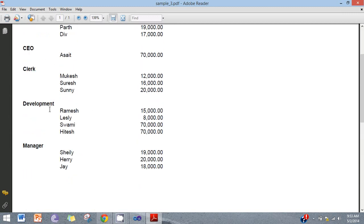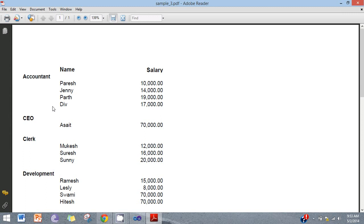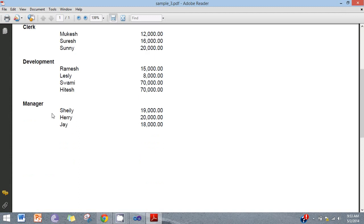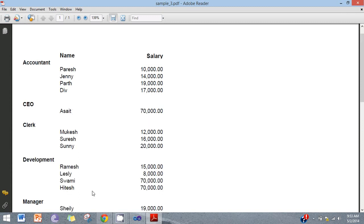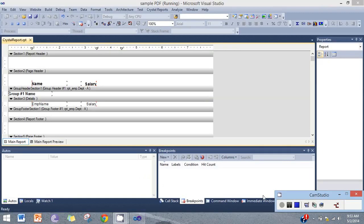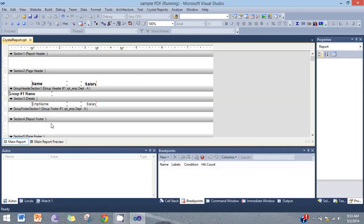Like the accountant — accountant total salary amount. And accountant and total salary of accountant. In the section 4 report footer.